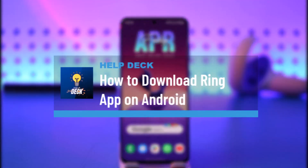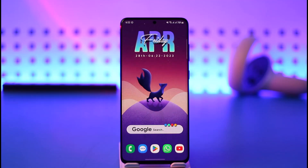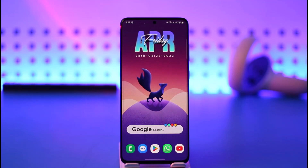How to download the Ring app on Android. Hi everybody, welcome back to the channel. In today's video, I'll guide you on how you can download the Ring app on your Android phone. Make sure to watch the video till the end if you want to download and install the Ring application on your Android device.